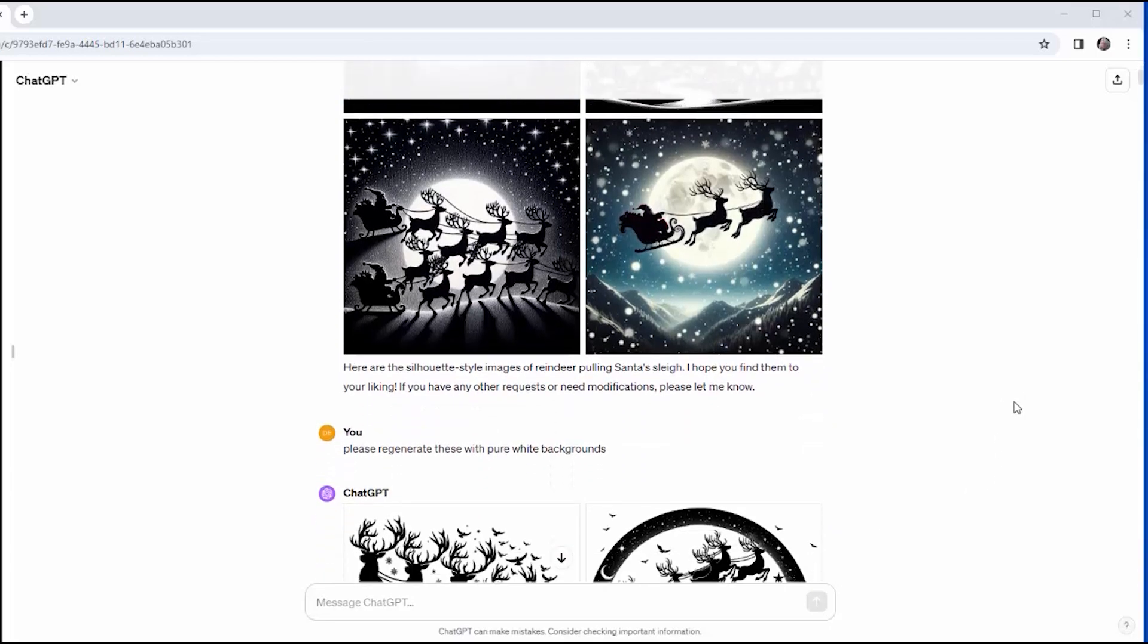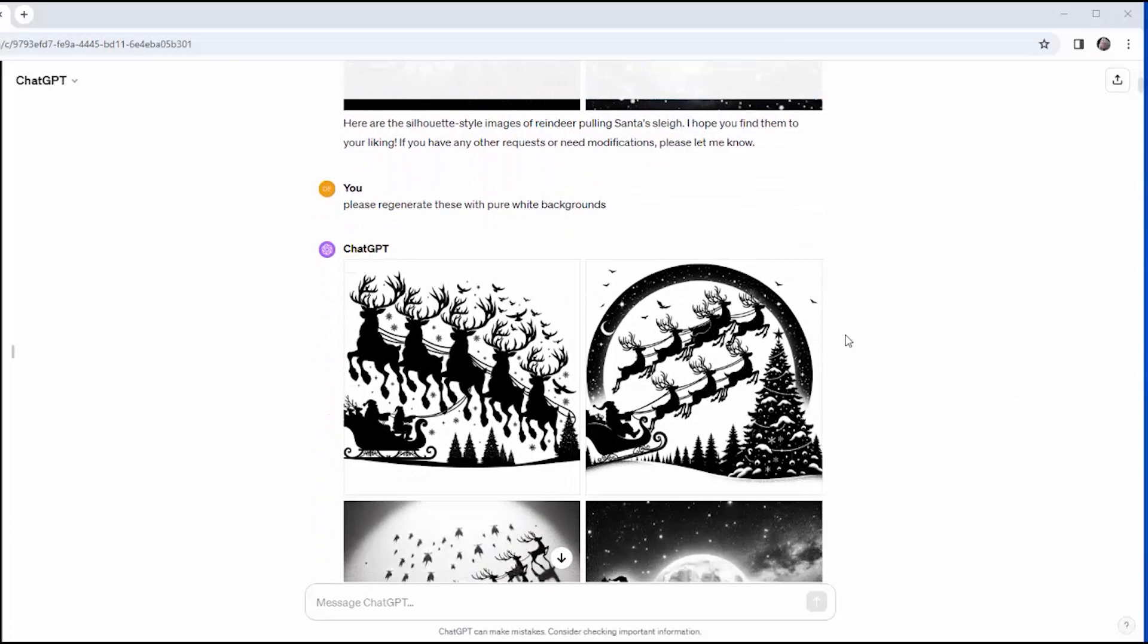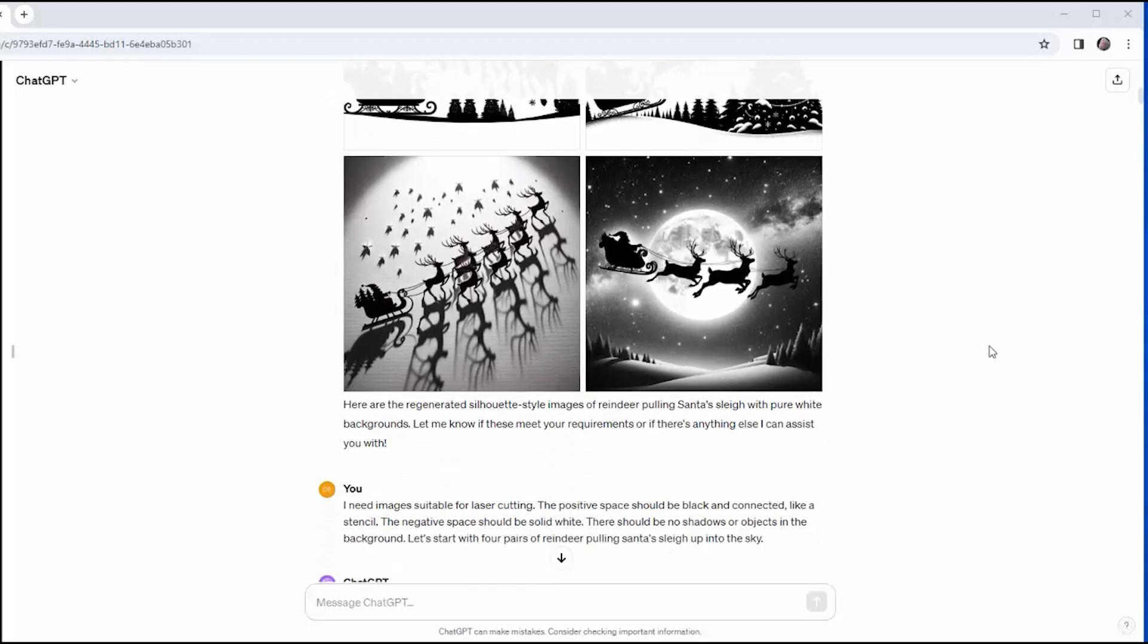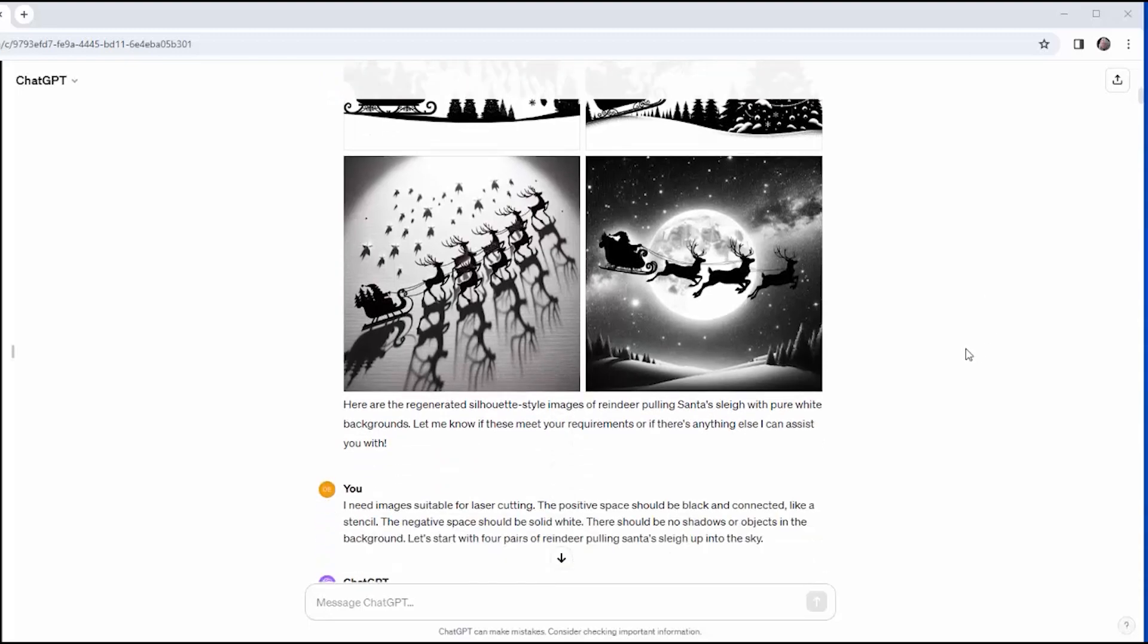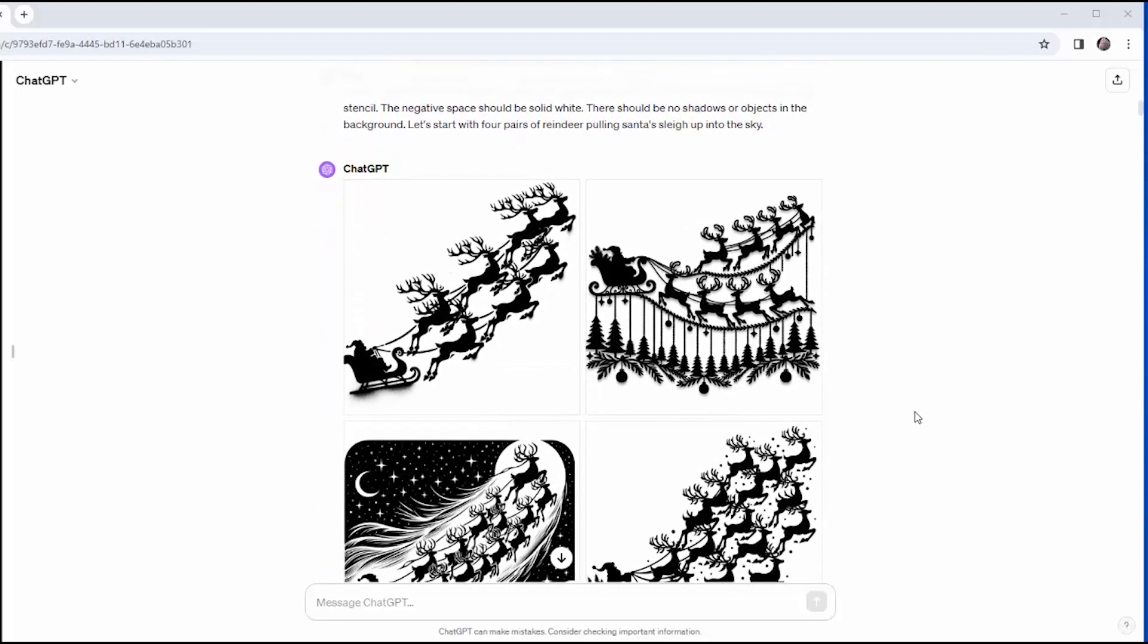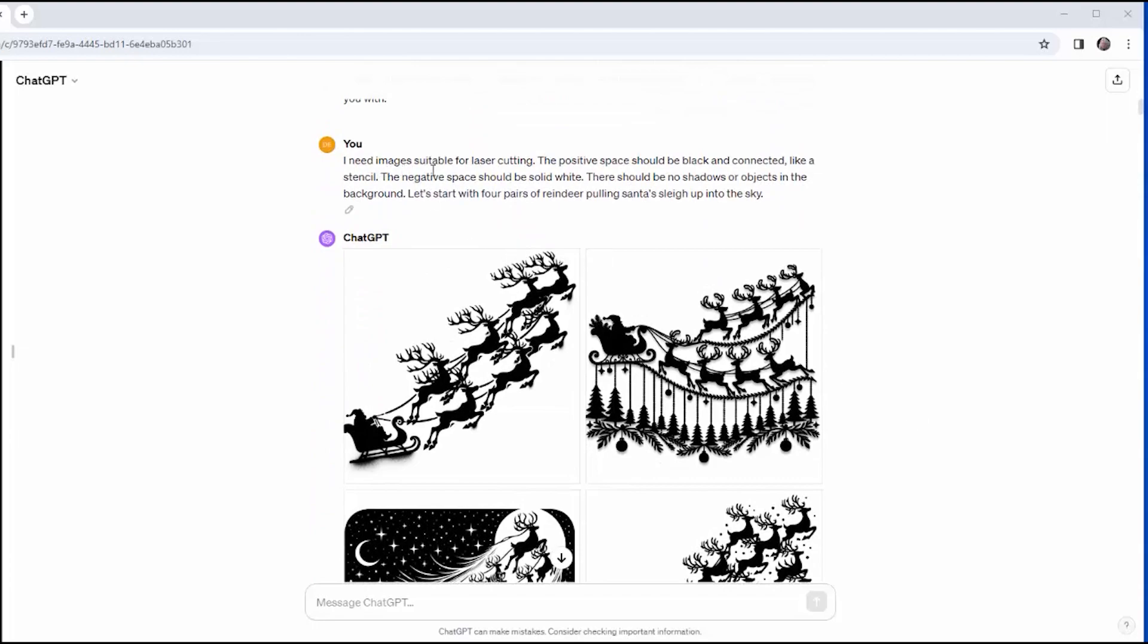So the next thing I said is, please regenerate these with pure white backgrounds. And while these four images are, while some of them are closer, they're clearly not yet what I need. And it's interesting because DALL-E always tells you what it thinks it's done, and it doesn't match what it did. So now I'm going to have to be more specific.